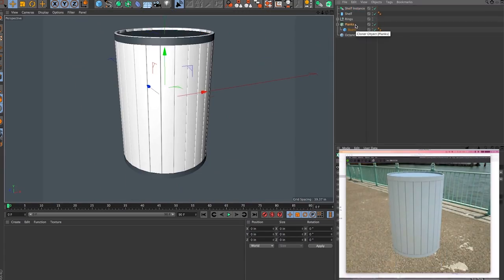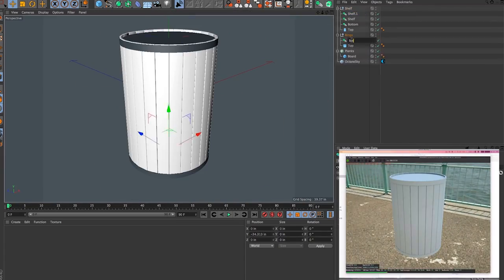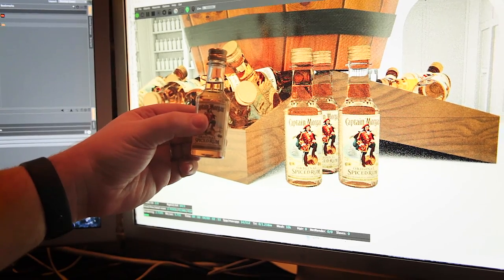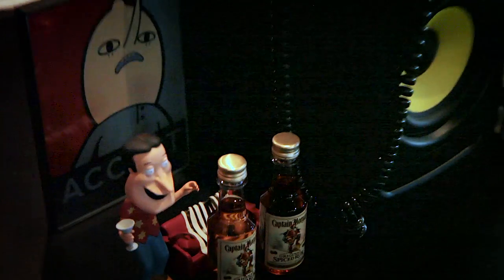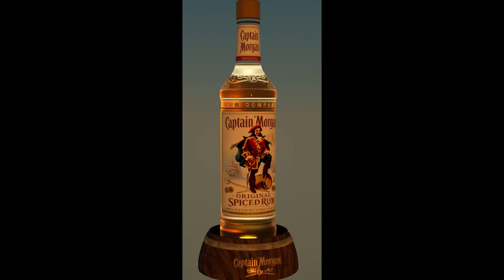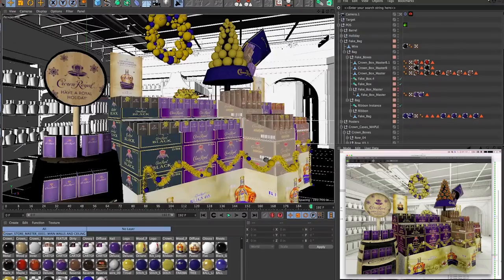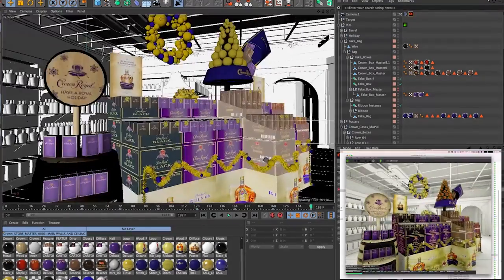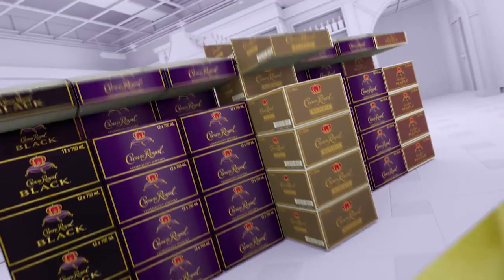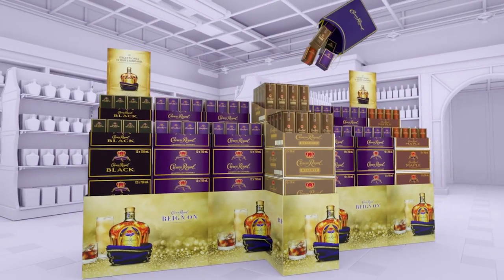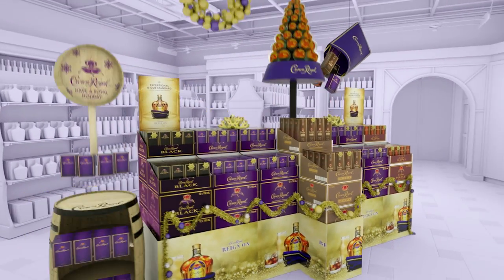We decided to use Octane for speed and for the real-time feedback. You can build bottles, you can build objects, things like bar glorifiers and boxes and see real-time feedback as you're building them in the viewer, especially with the new beta version that has the auto geometry.